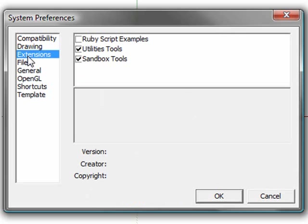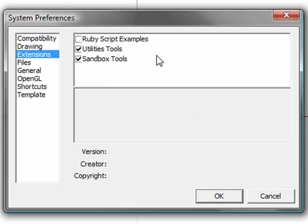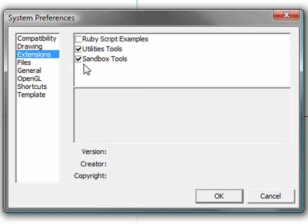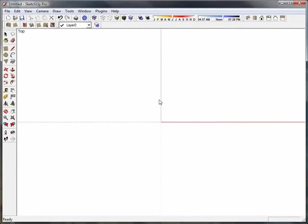I'm going to pop back up to extensions here. By default, you guys won't have sandbox tools turned on or the utilities turned on or the ruby script samples either. So go ahead and turn on your utility tools and your sandbox tools and just hit OK.